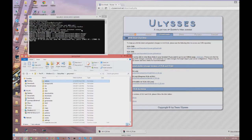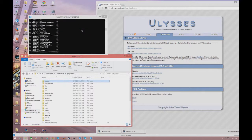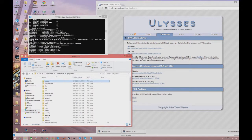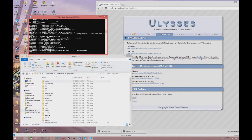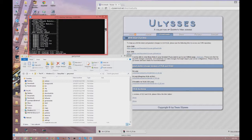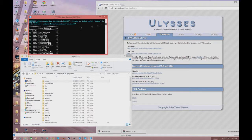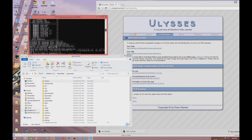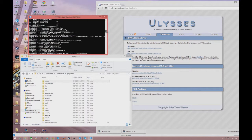I suggest keeping your folder open and then restarting or starting up your server. Once it's running, your command line should show all the ULX startup output. Note that some of what you see may be custom add-ons specific to my server.